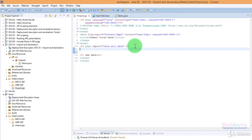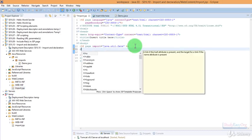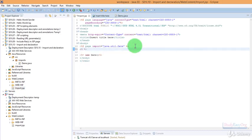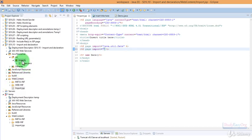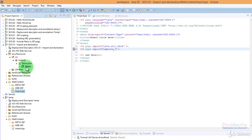Finally, here we would be importing this particular class. For doing so, we would again make use of page directive. Page import equals. Now obviously we have this imports package, so we will type in imports dot the name of the class. The name of the class is demo.